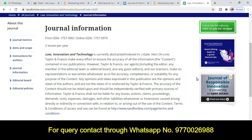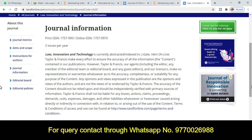Thank you for watching this video. If you need help searching and publishing your research article, ping me through my WhatsApp number shown on the screen, and drop me a message — I will definitely help you. If you have not subscribed to the channel, please subscribe for upcoming important videos. Thank you for watching.